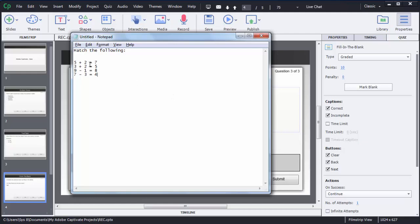Here I have a few questions using which we can create a match-the-following kind of activity. These are simple equations: 5 plus 2, 3 plus 2, 9 minus 1, and 7 minus 3 in the left column, and answers 7, 5, 8, 4 on the right side. These options will randomize when the question appears to the user, so the user needs to drag and drop the correct answers.